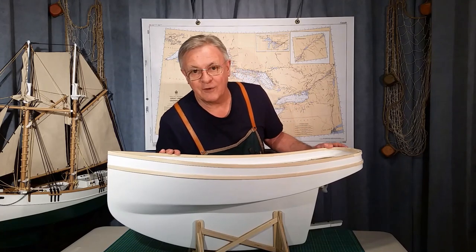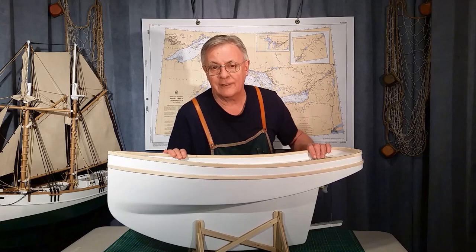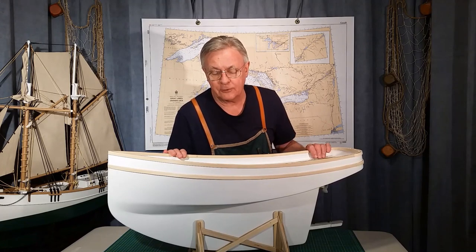Greetings, I'm Brian from RC WorkBoat Haven. Welcome to part two of the Gaff Cutter Build.